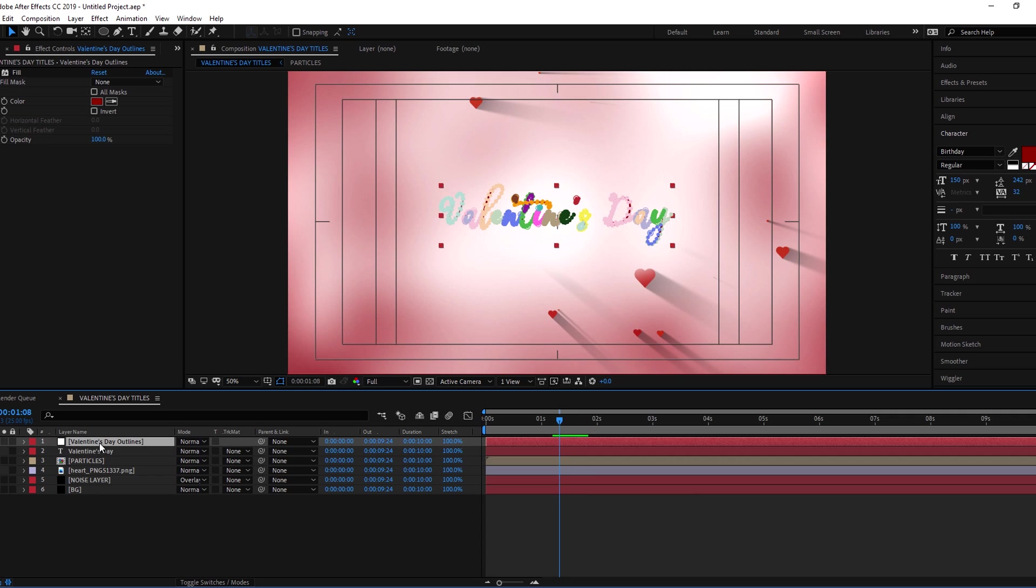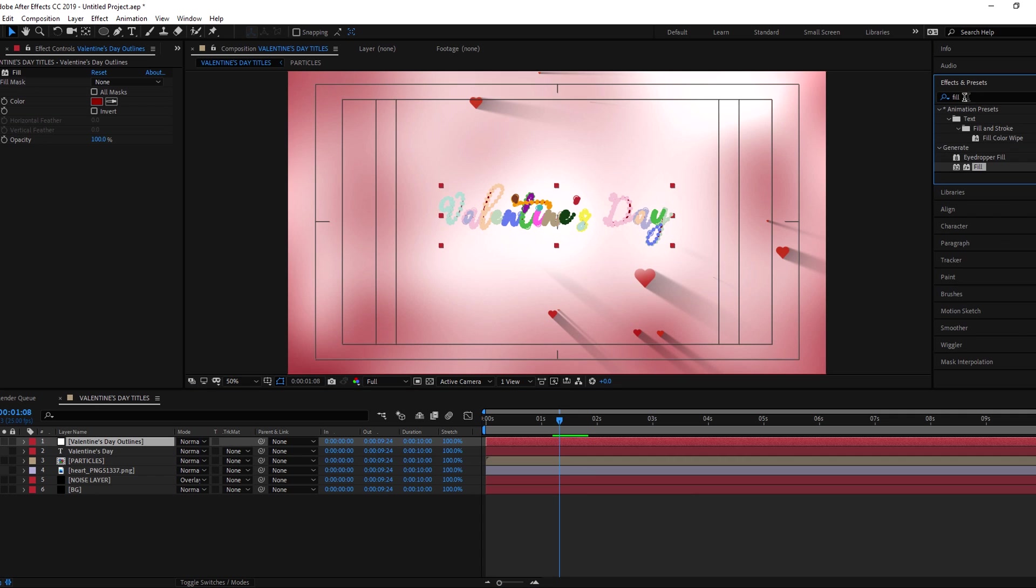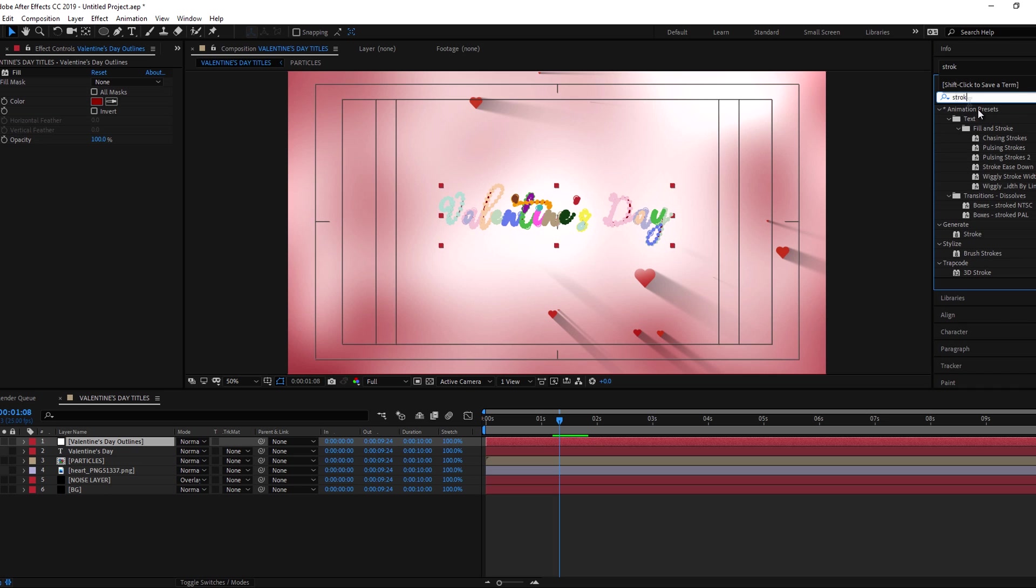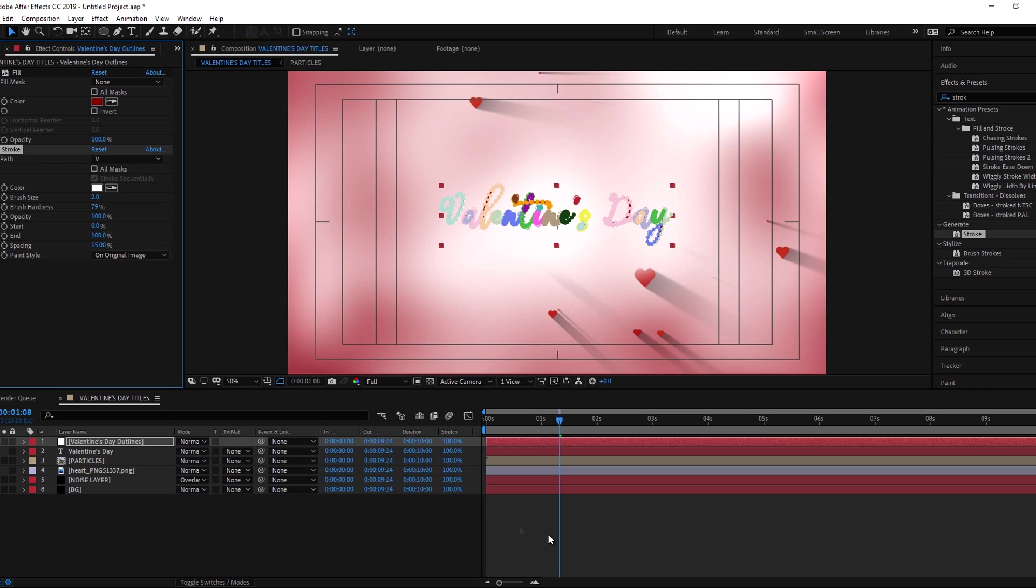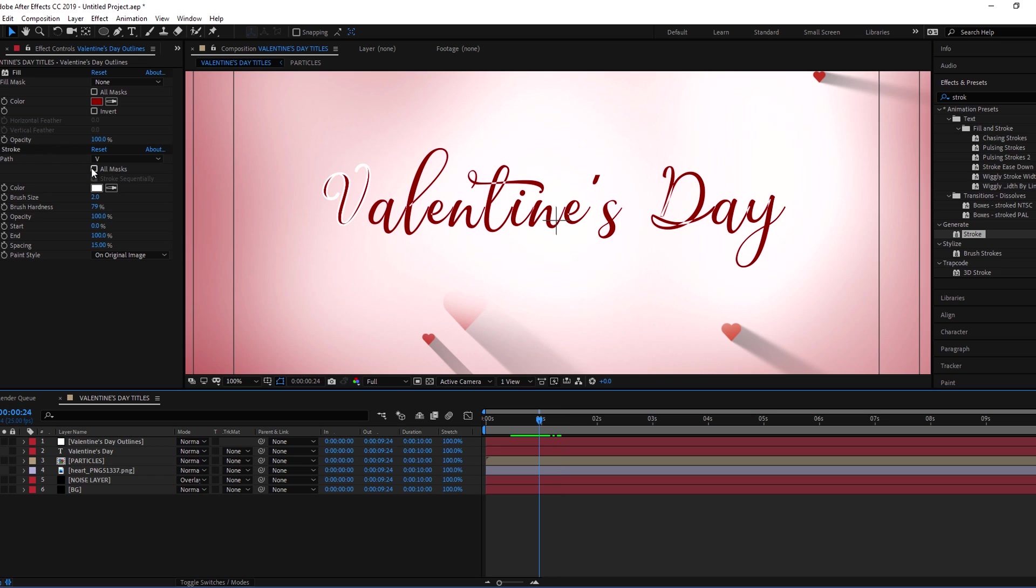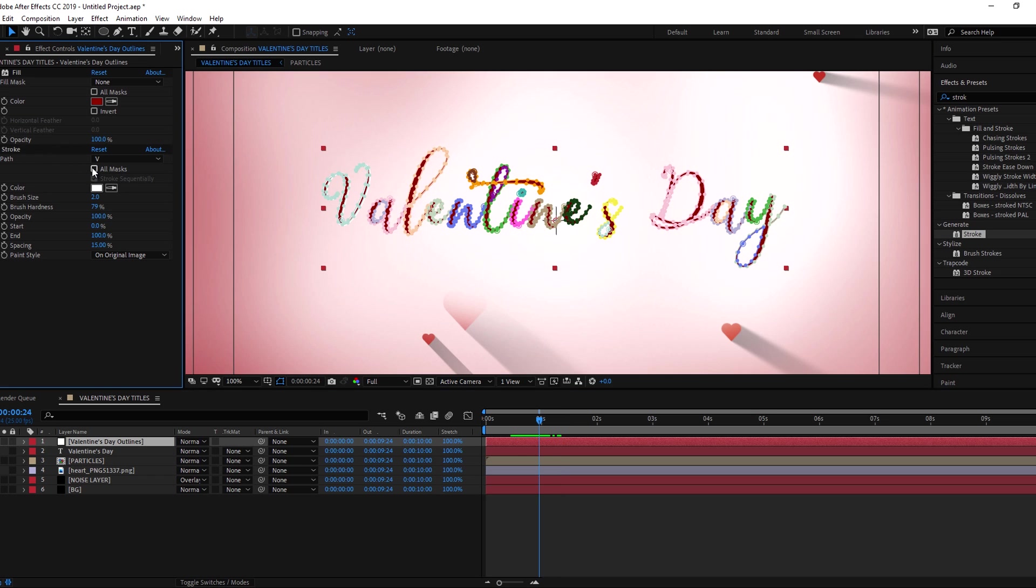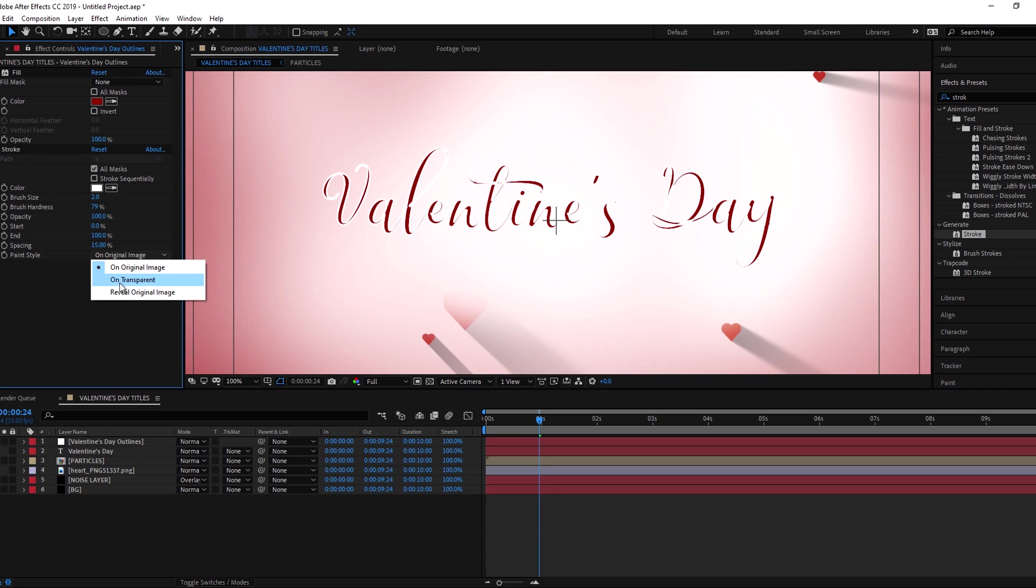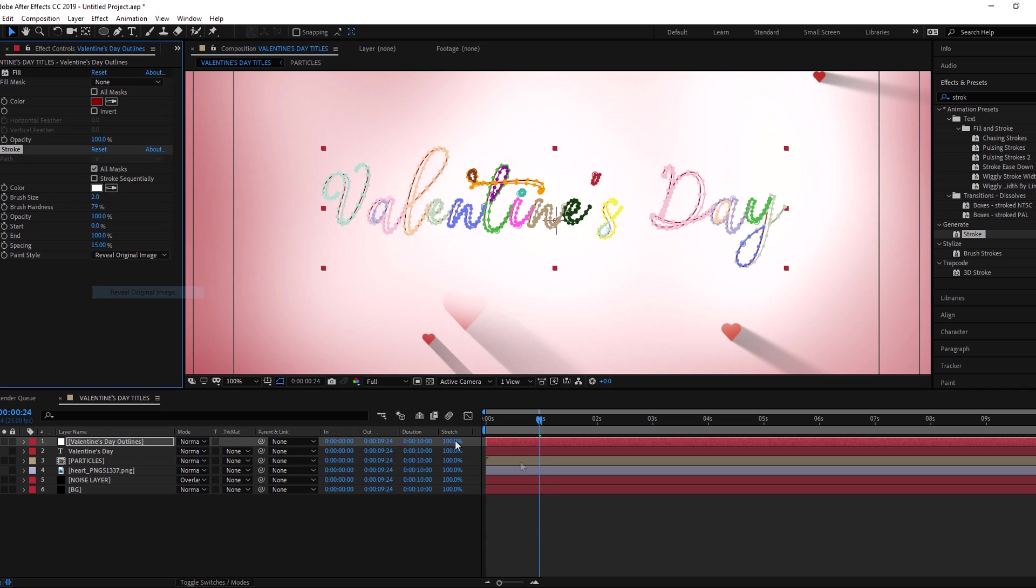Select the outline layer and add stroke effect on it. Select all masks from stroke effect and deselect the stroke sequentially. Set the paint style to reveal original. Now animate the end point from 0 to 100.